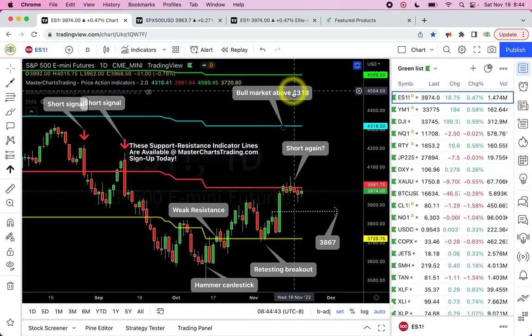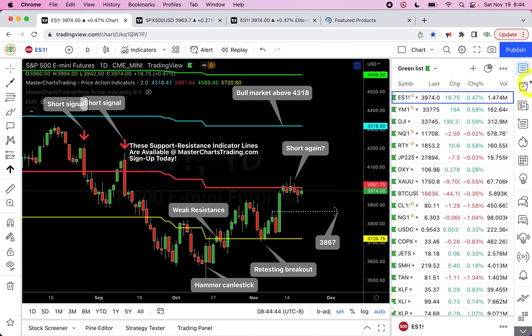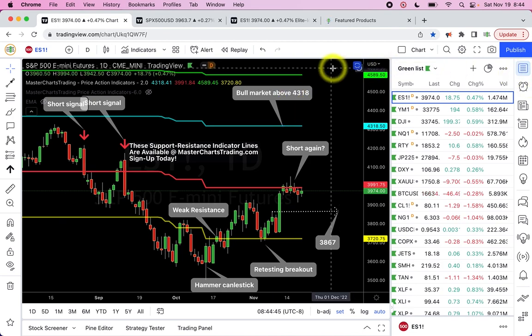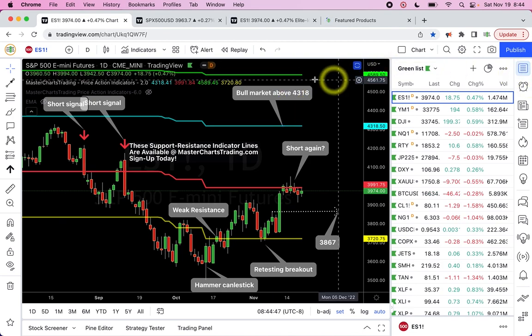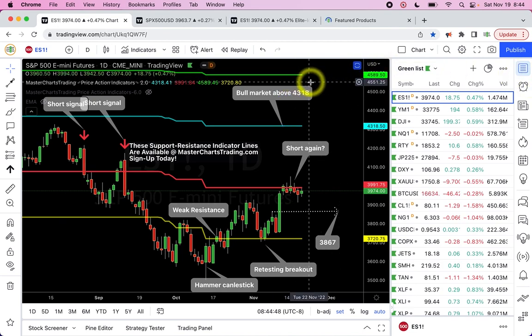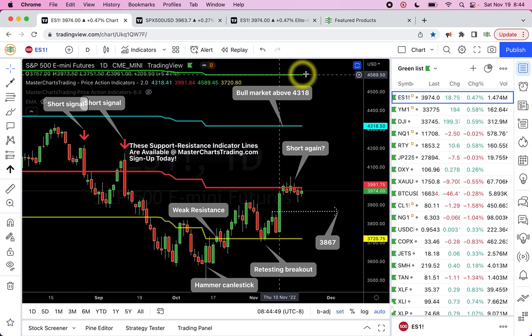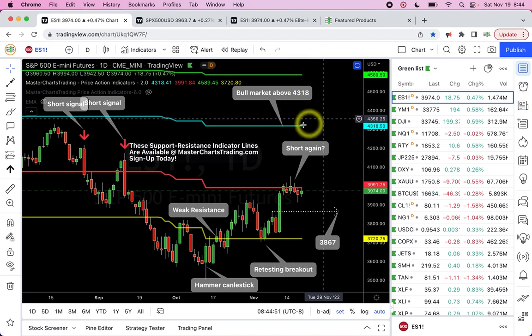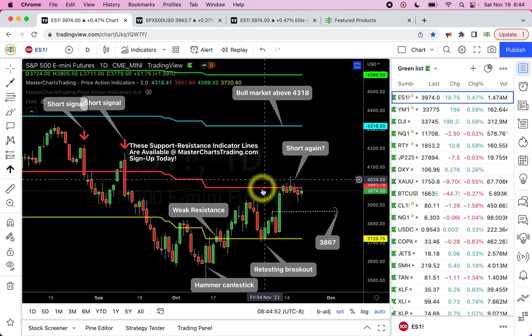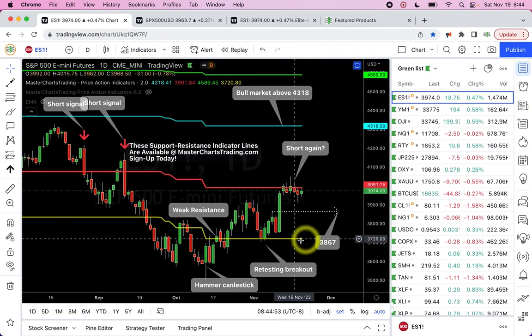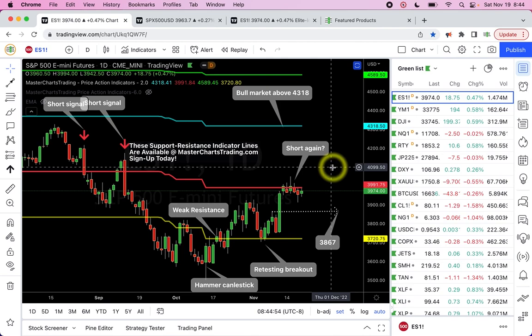Throughout the presentation I'll be using my proprietary MasterChartsTrading.com price action indicators. You can see them on this chart — these are the green, blue, red, and yellow lines.